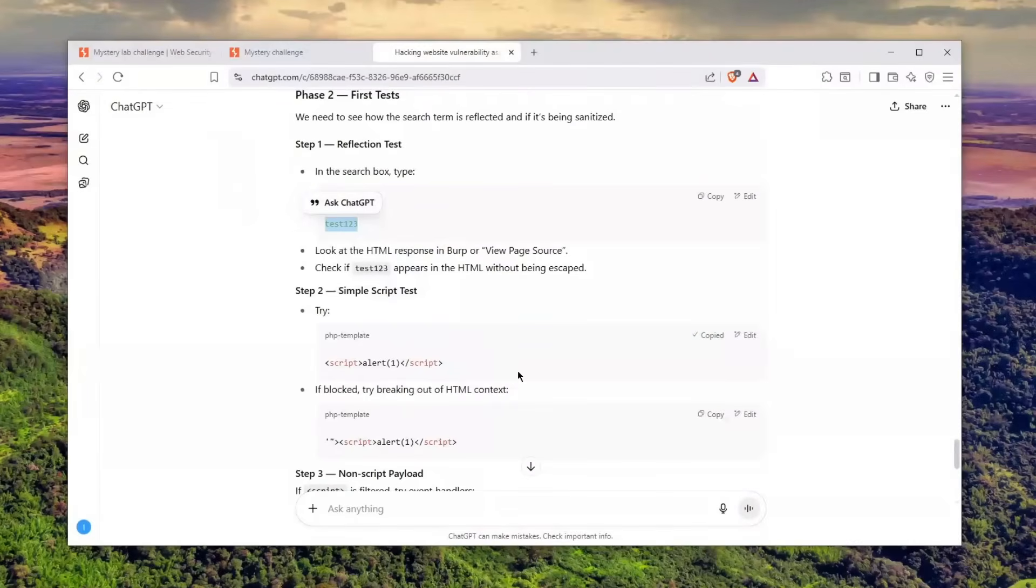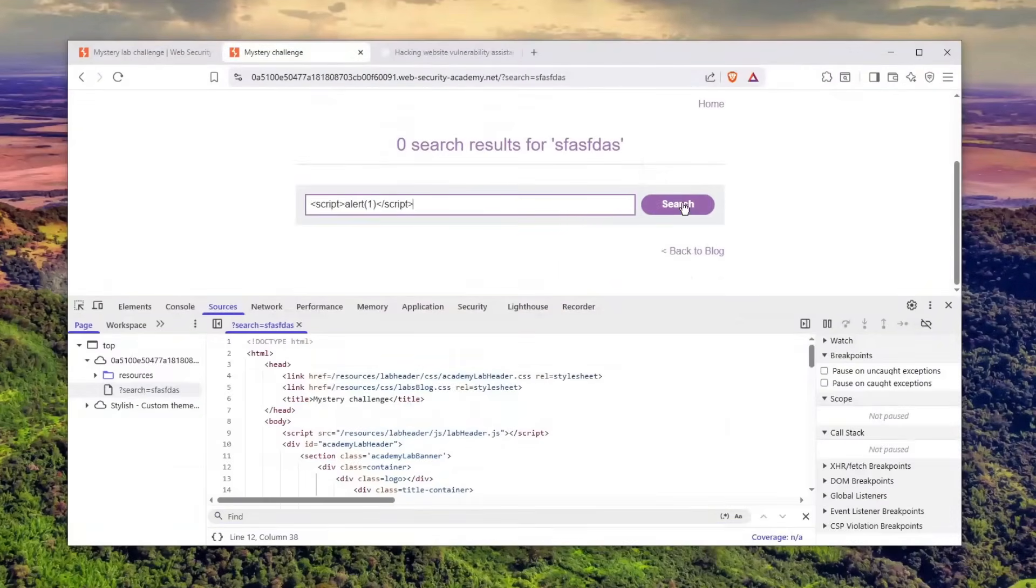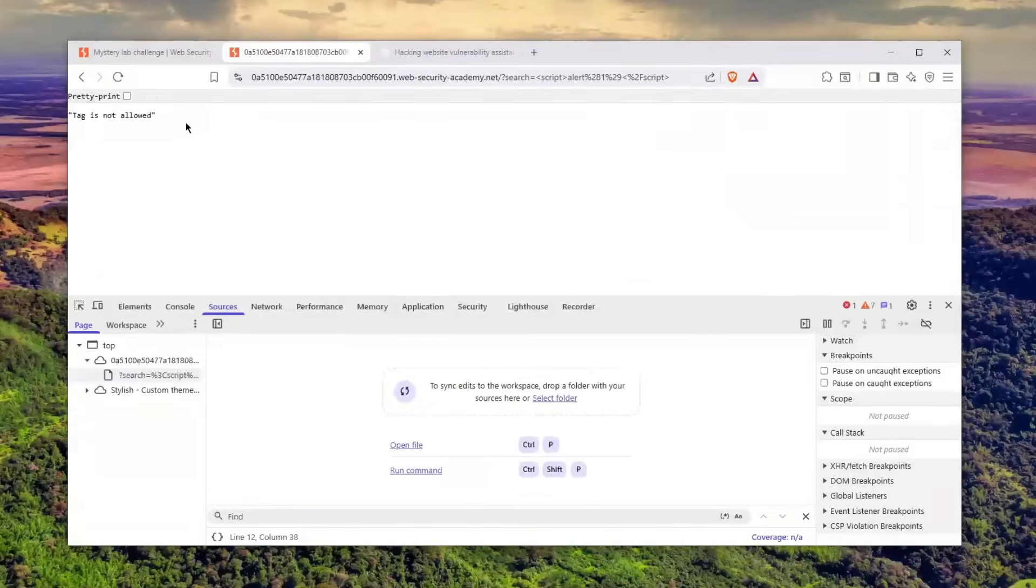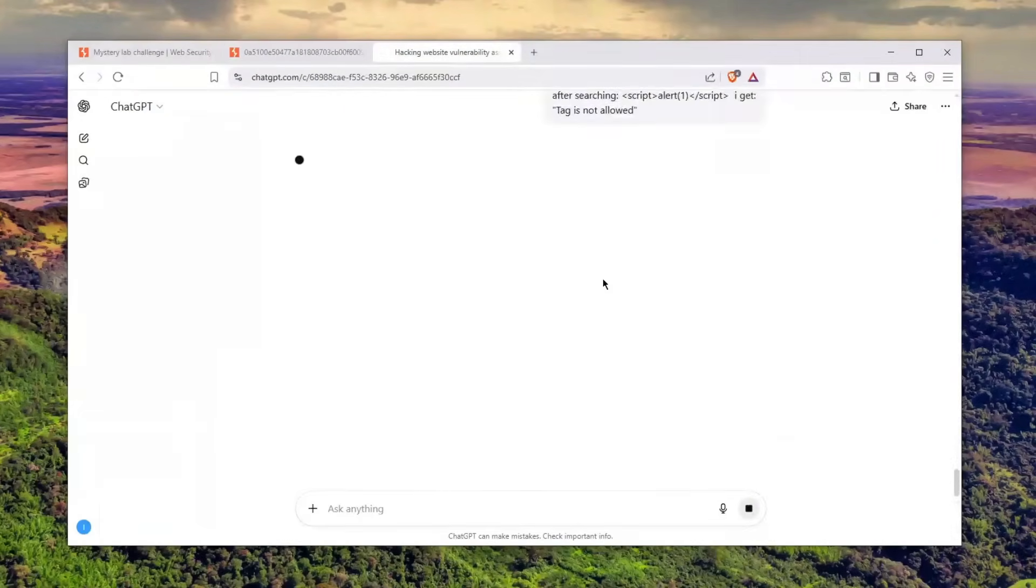Let's try the basic simple script tag. Let's go here, search—boom—it tells me that the tag is not allowed. I'll tell him that.